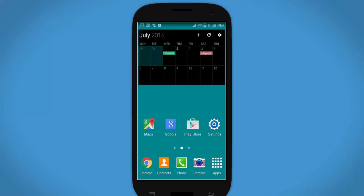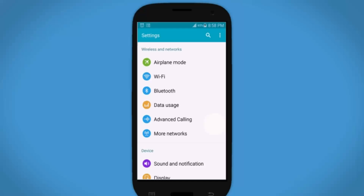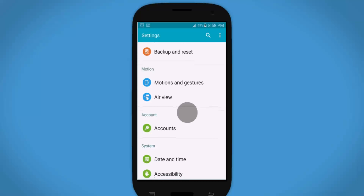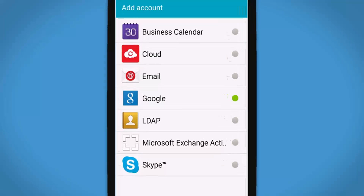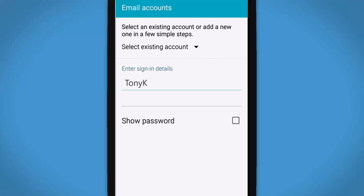With the Android email app, you can access your Office 365 account on your Android device. Here's how: on your Android phone or tablet, go to Settings, tap Accounts, tap Add Account, then tap Exchange. Enter your email address and password.